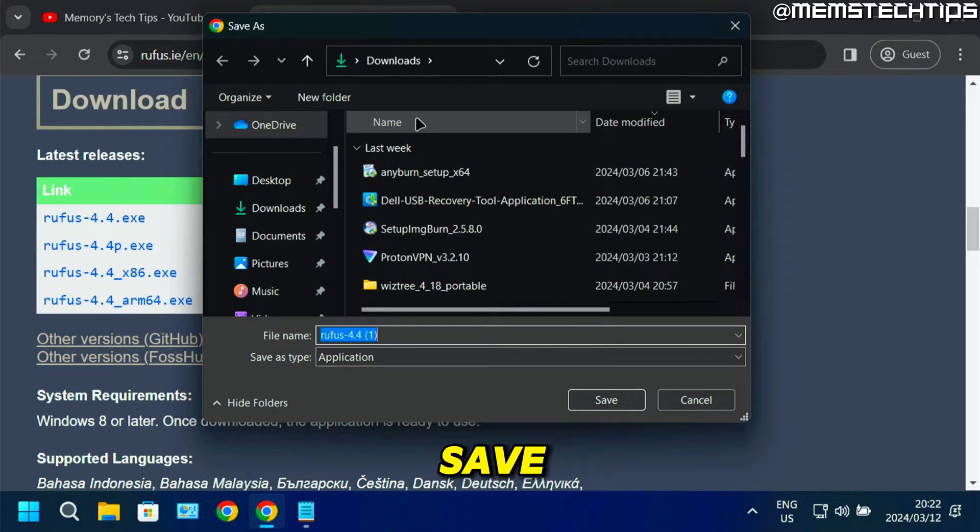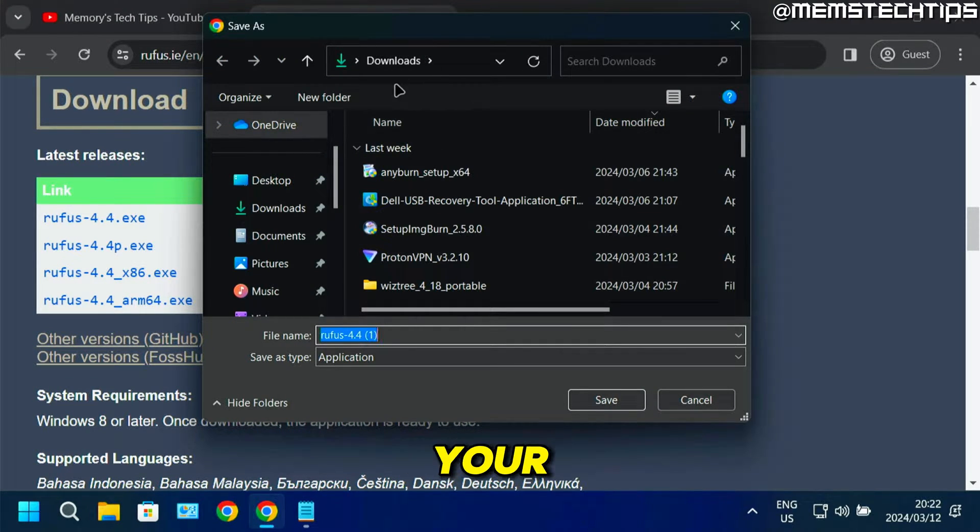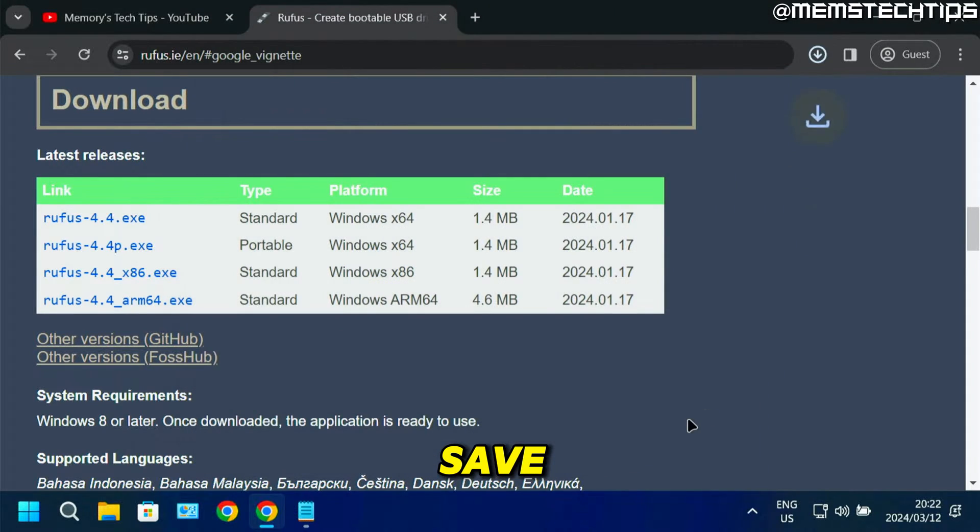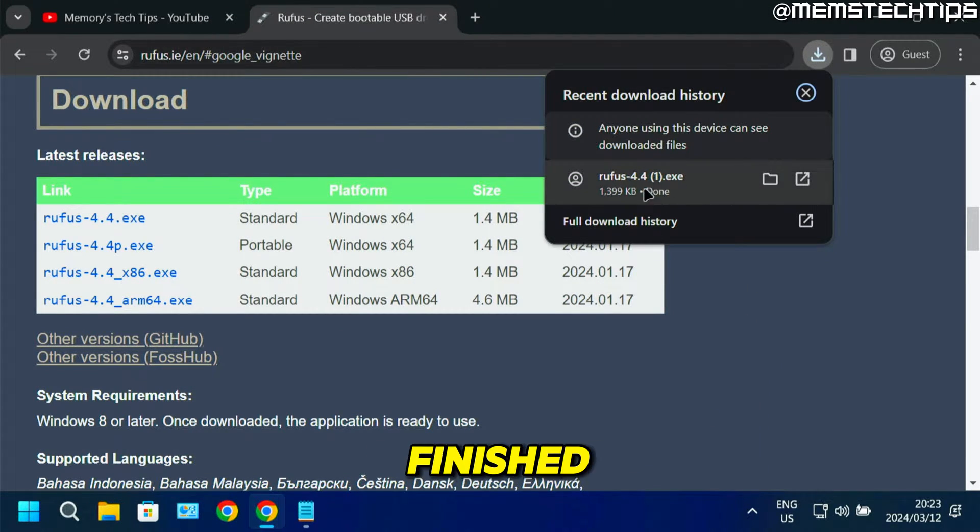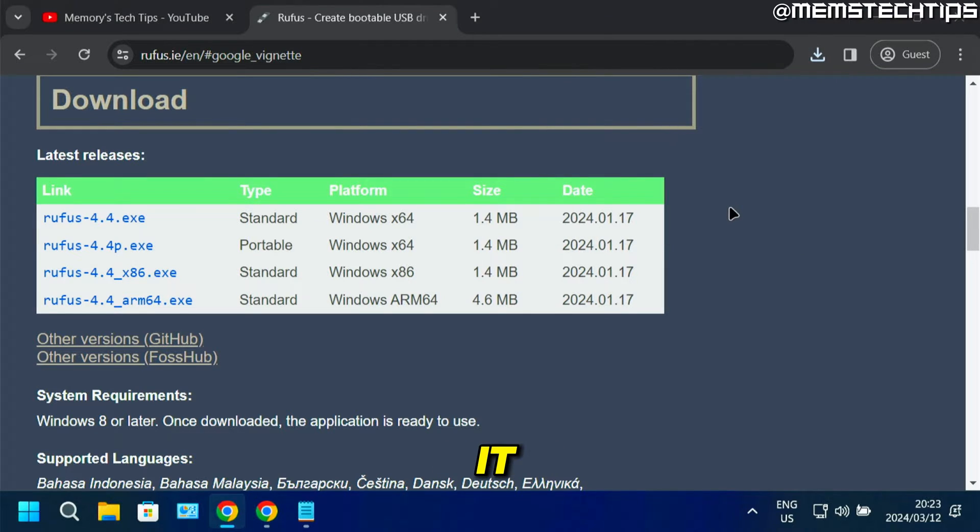If you're prompted to save it, just choose your downloads folder and click save. Once it's finished, you can click on it to open it.